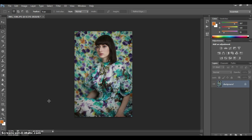Hello again everyone, welcome to Photoshop. I'm using Photoshop CS6, but you can use any other older version of Photoshop and you'll be able to do exactly the same things. I have a picture here and I'm going to be showing you how I change the background color and the color of the dress as well.